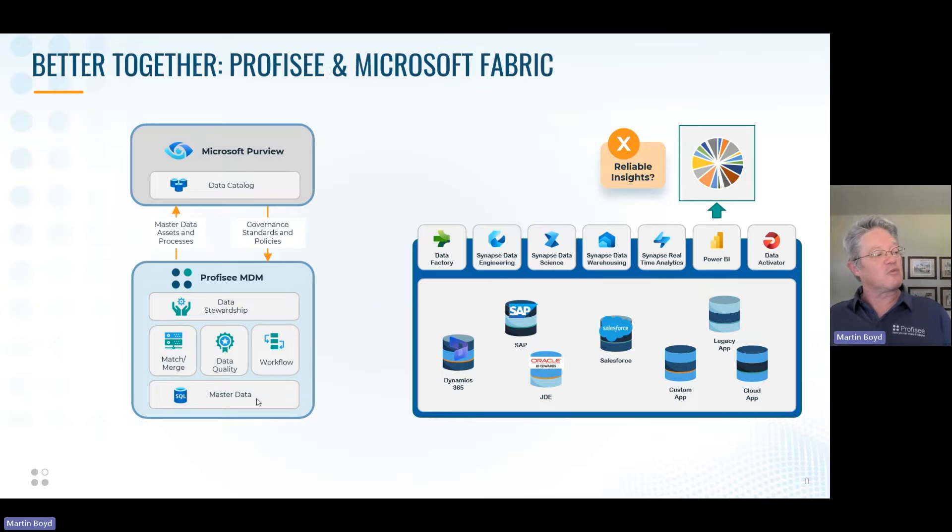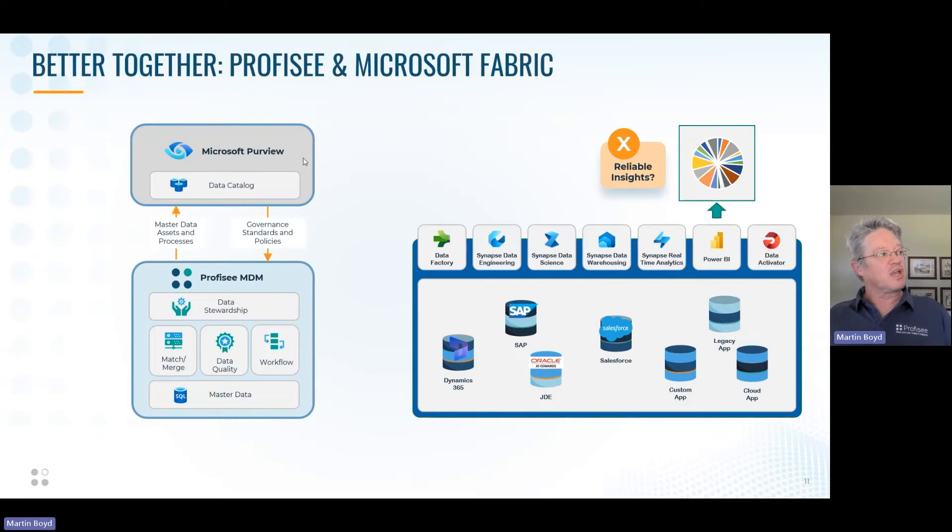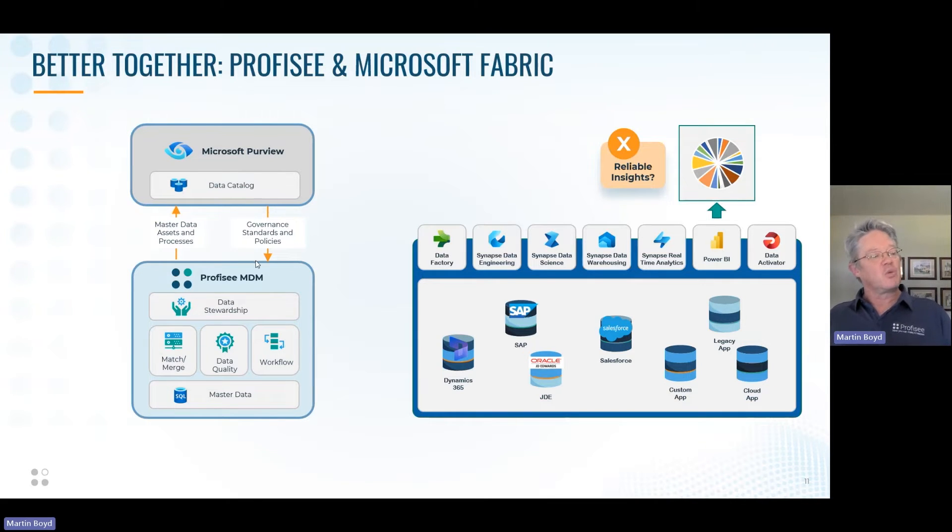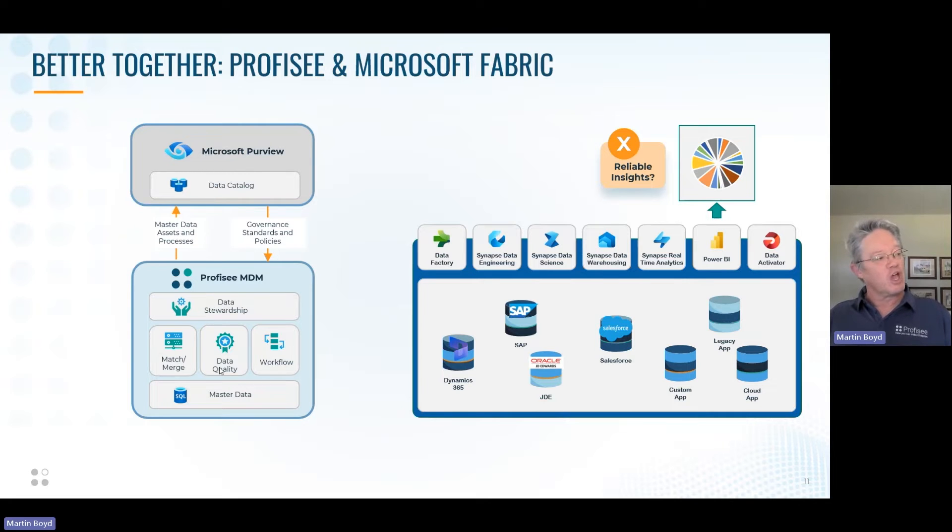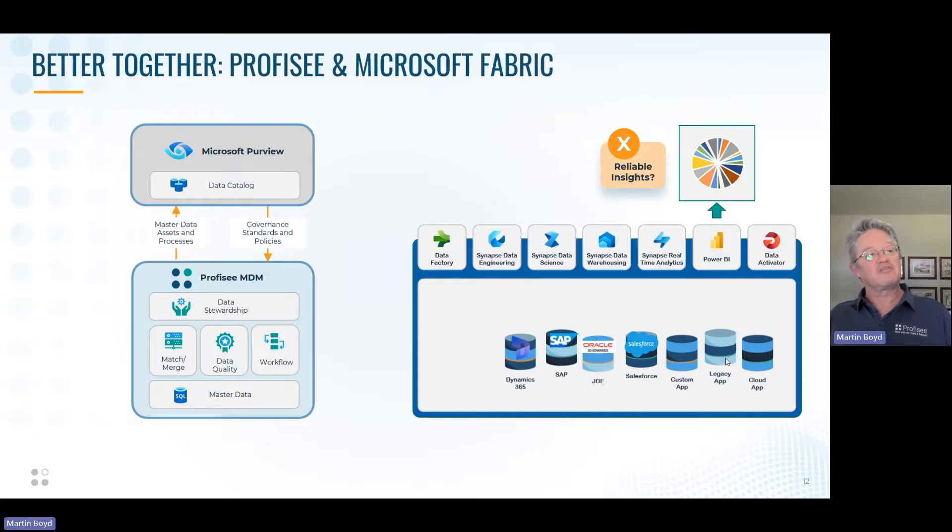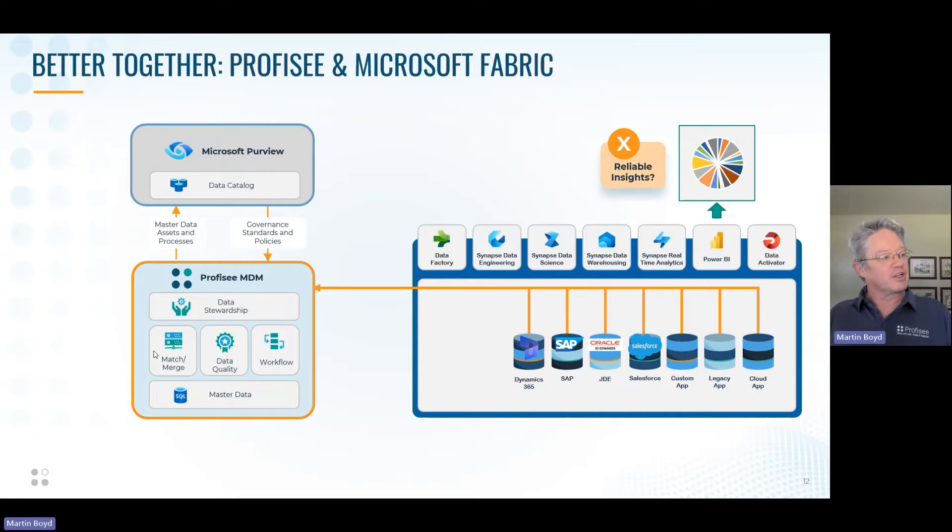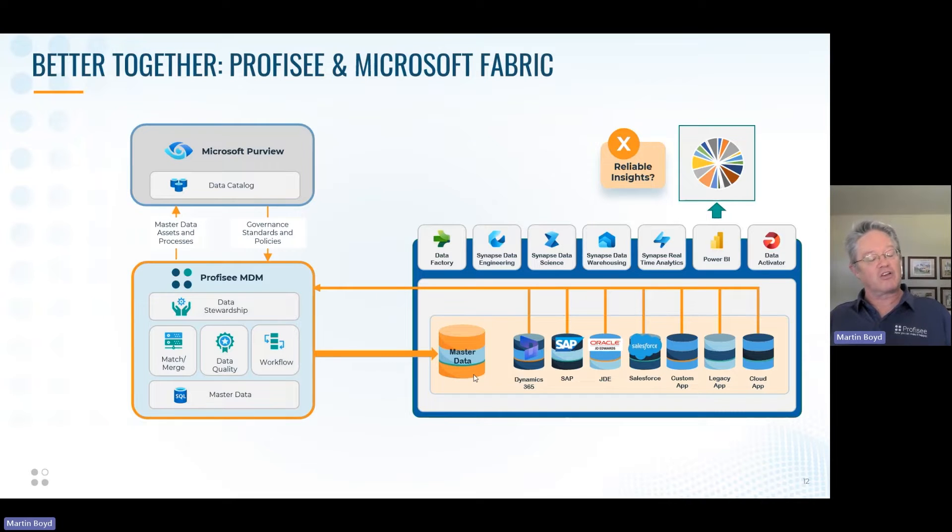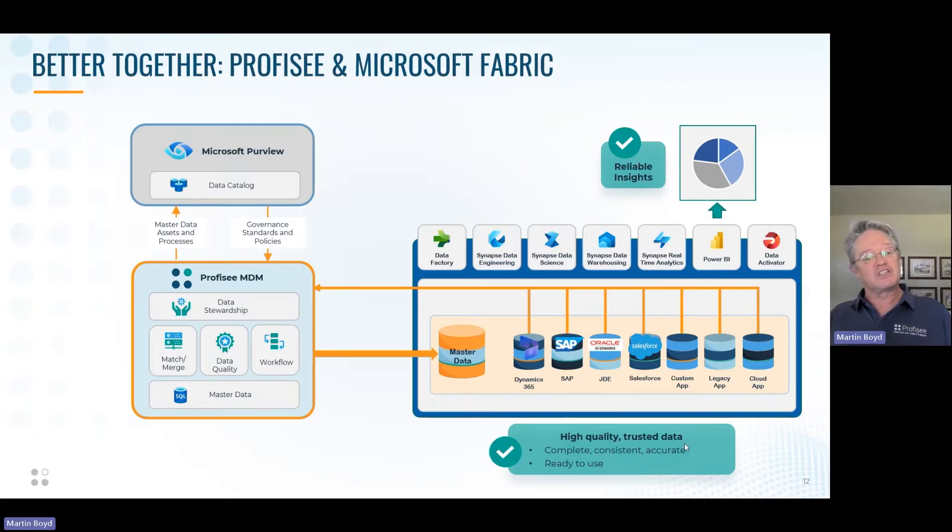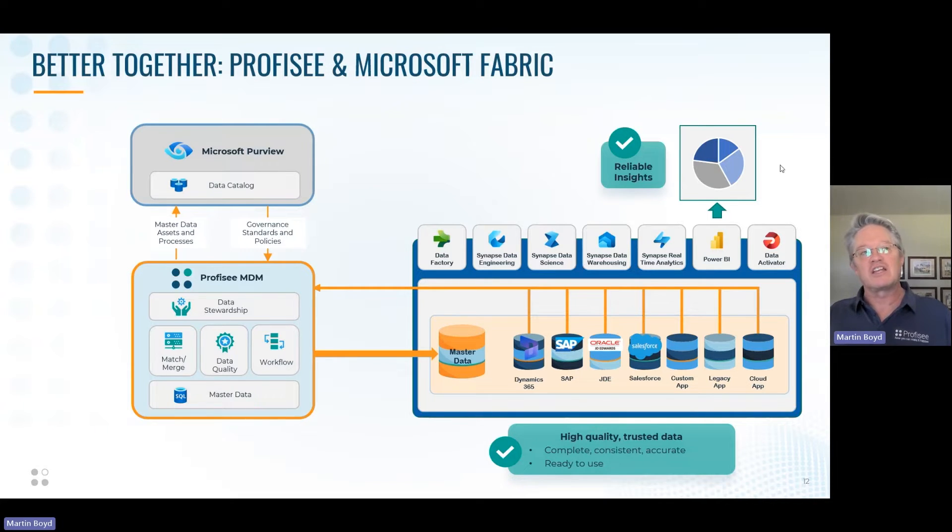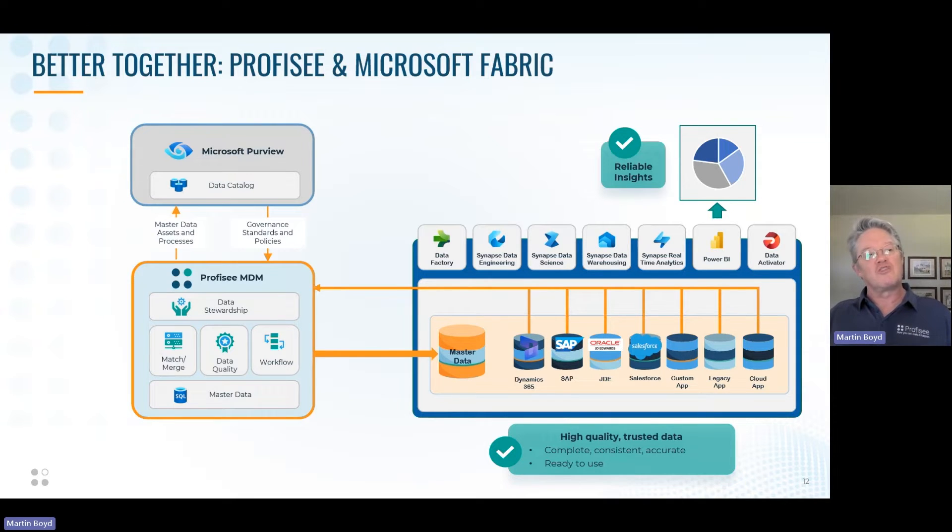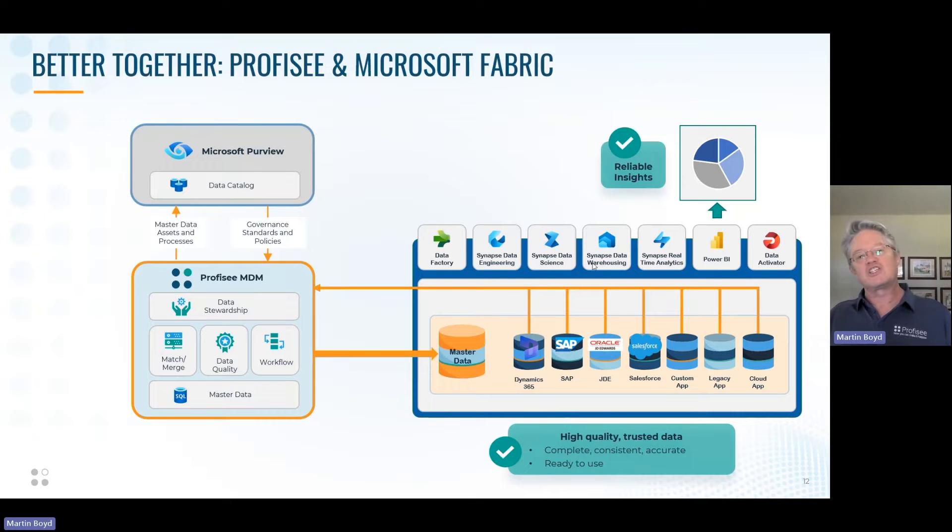We put MDM in place. Whenever we create a master data entity, it gets published into Purview, the governance platform of Microsoft. Governance stewards can append governance standards and policy information, which then gets represented back within Profisee. We pull data from Fabric straight into Profisee, put it through our data car wash, and then publish that master data or golden record data back into Fabric. Now we have high quality, trusted data that's complete, consistent, accurate, and ready to use, so the insights we produce are trustworthy enough to drive our whole business.